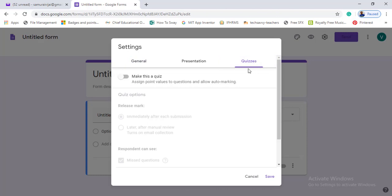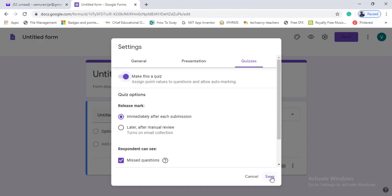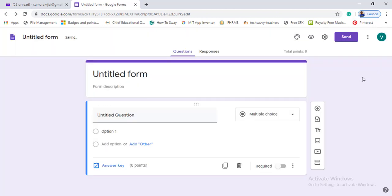In the third tab, we want to enable the quiz setting. Click to enable it, then save. Once we are done, we are going to add on.